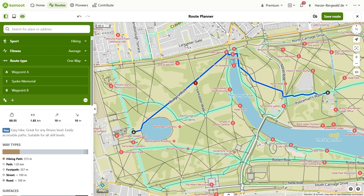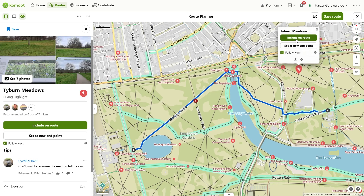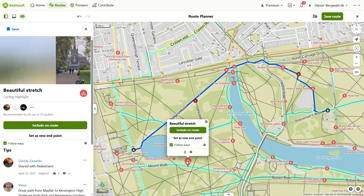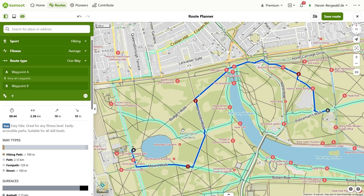Waypoints enable individual route planning. You define the points, and Komoot connects them with a route. With waypoints, you can enforce any route. Write your questions directly in the comments.